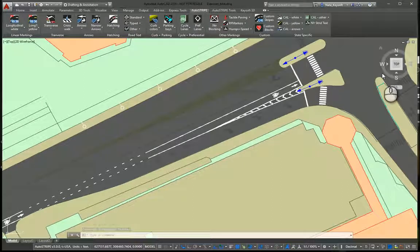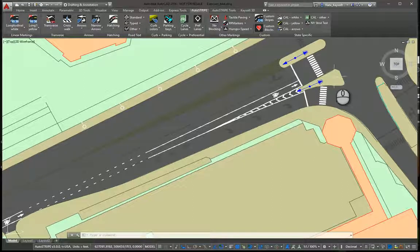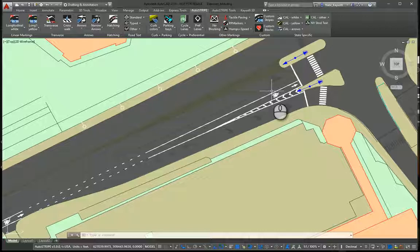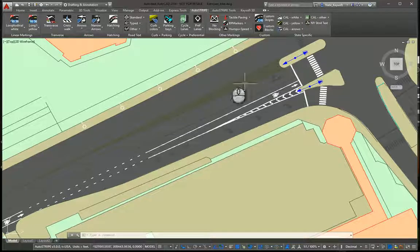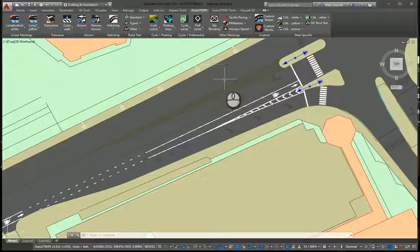Hi, this is Nate with Keysoft Solutions. Today I'm working with AutoStripe, demonstrating some more functionality, specifically bike lanes and the markings related to that.